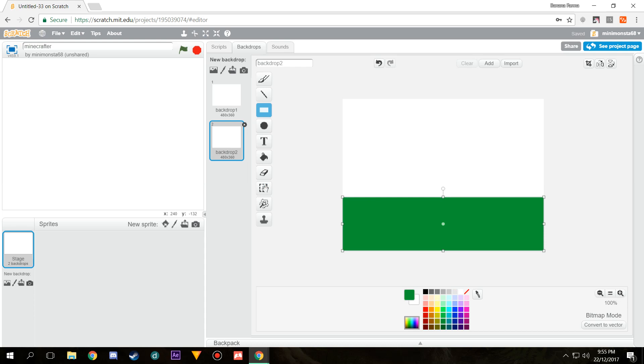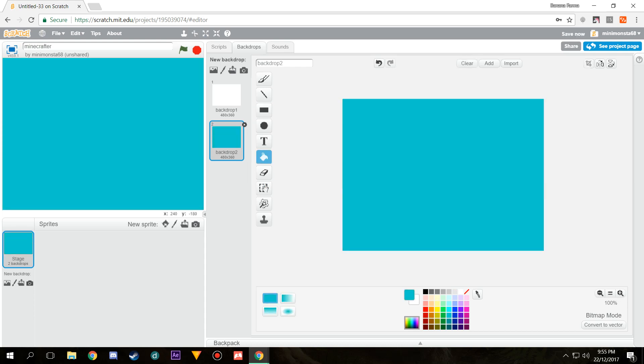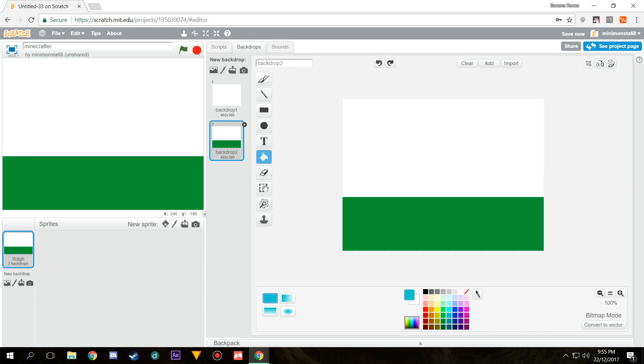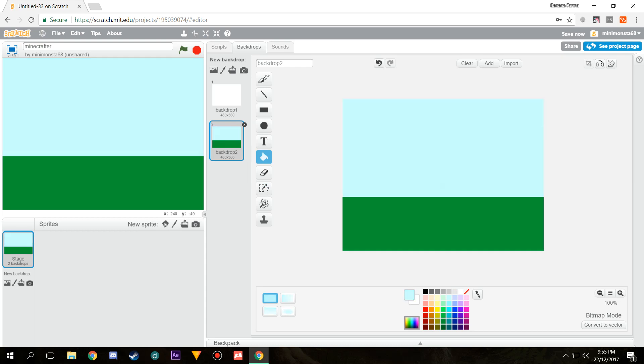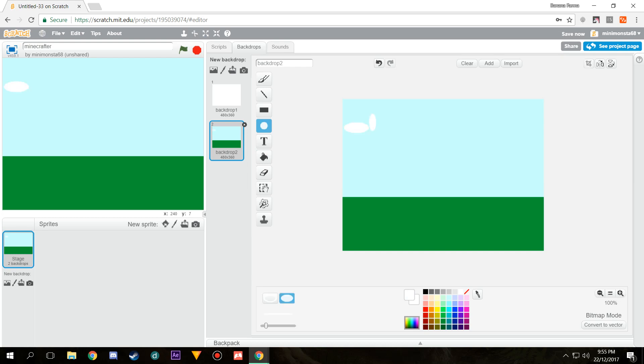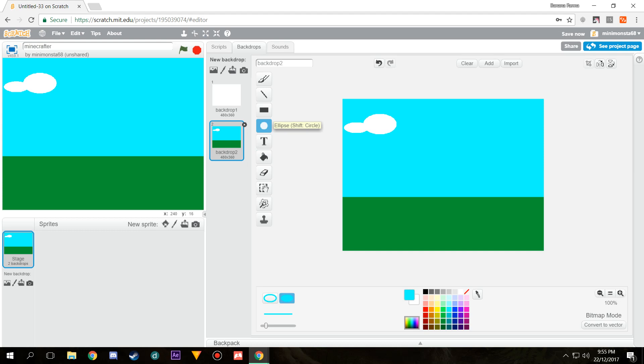Then we're going to get this bucket tool and fill it. Let's just go for that one, that's better. Then if you wanted to, you can put some clouds here and there. For that I think I'm going to have to make it a bit darker. We're going to add in just a few random clouds.